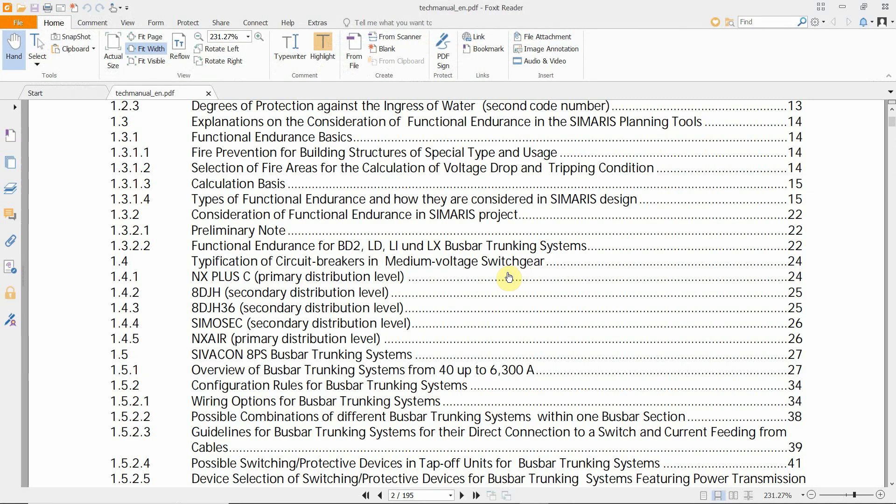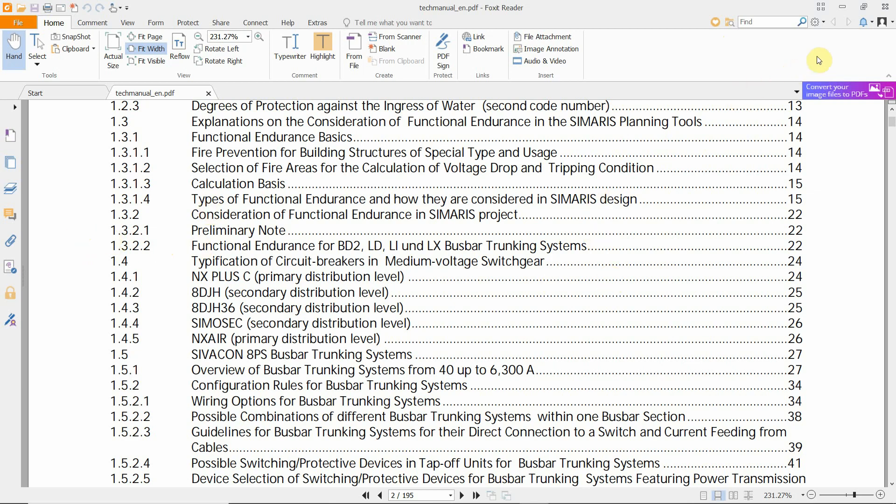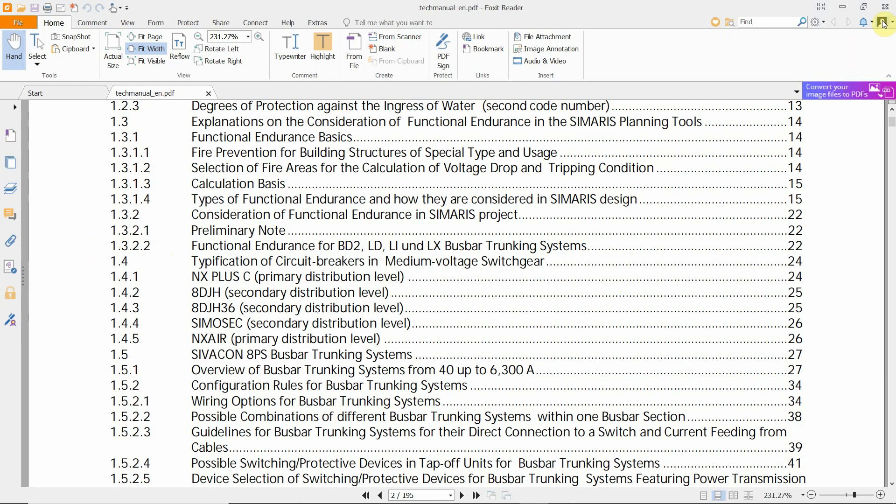They explain in this manual how Simaris calculates all the values, and it is in general a nice manual about power calculations. So I definitely also recommend this one for you to study a little bit.